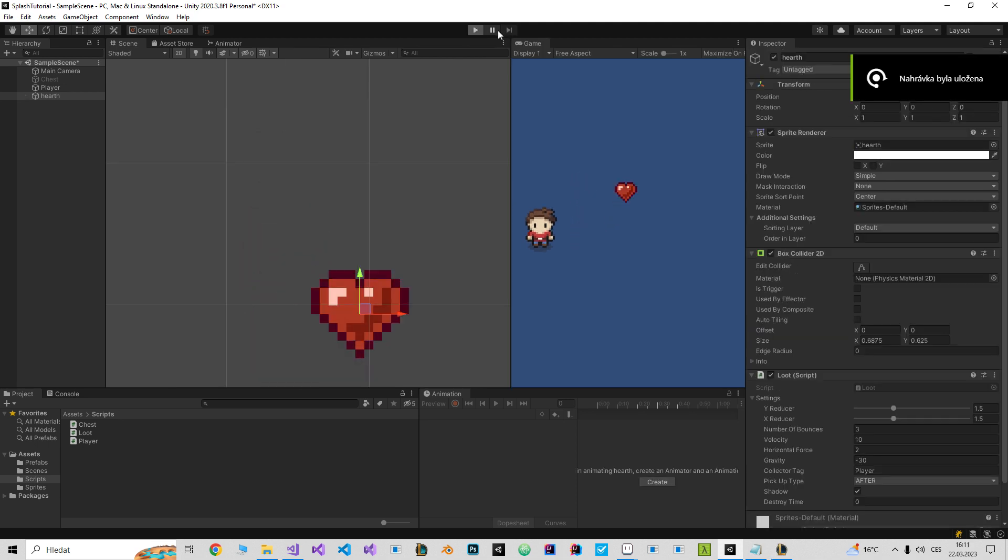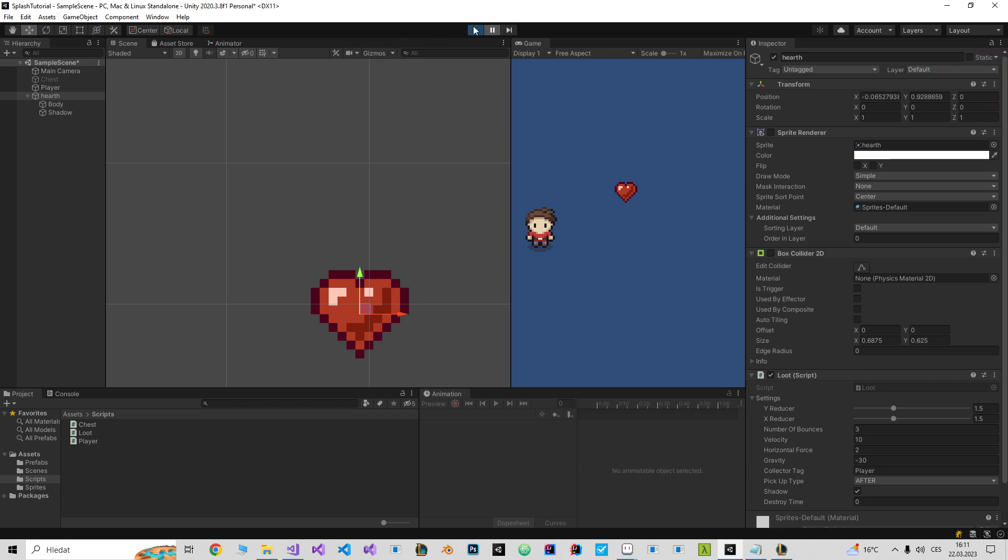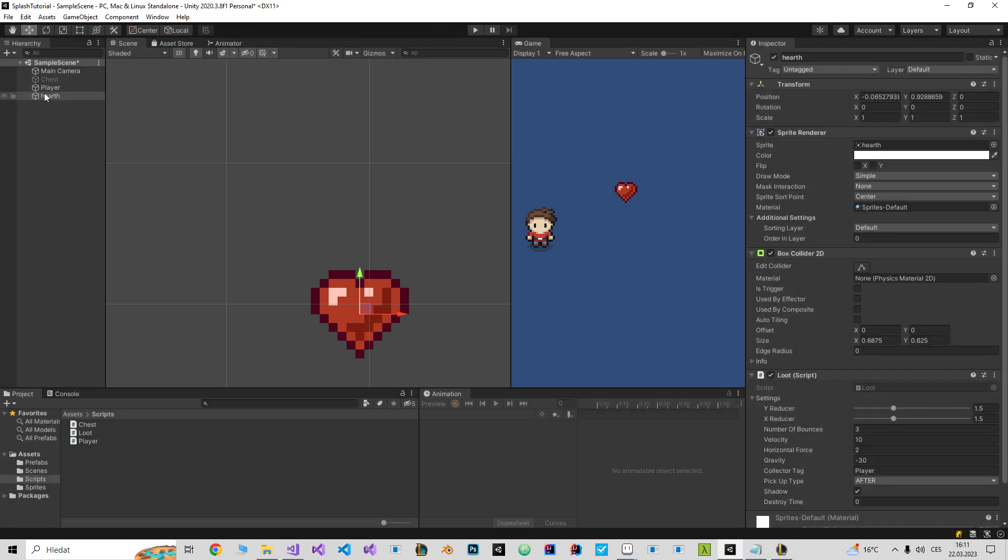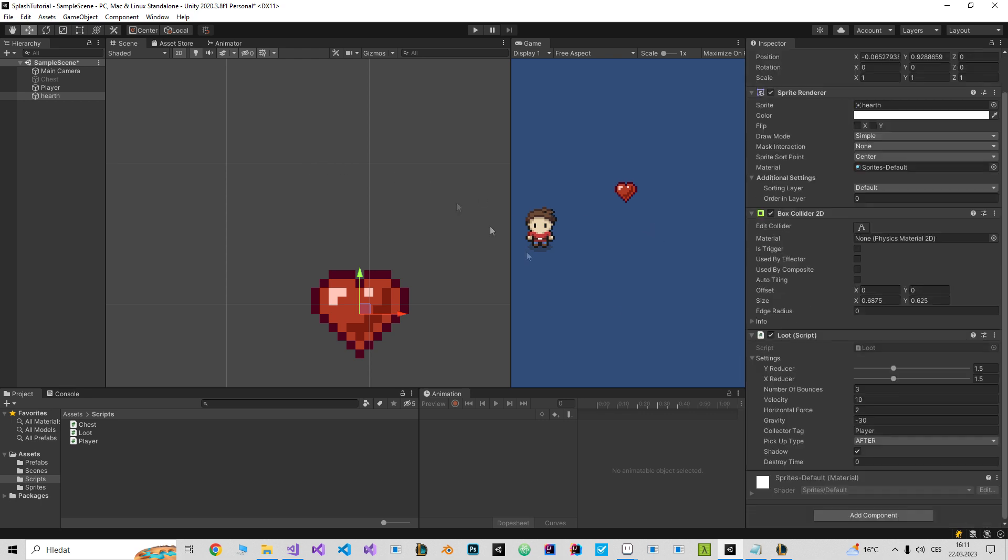Last thing to explain is, as you can see, we have only one object with that loot script. And if I play it...